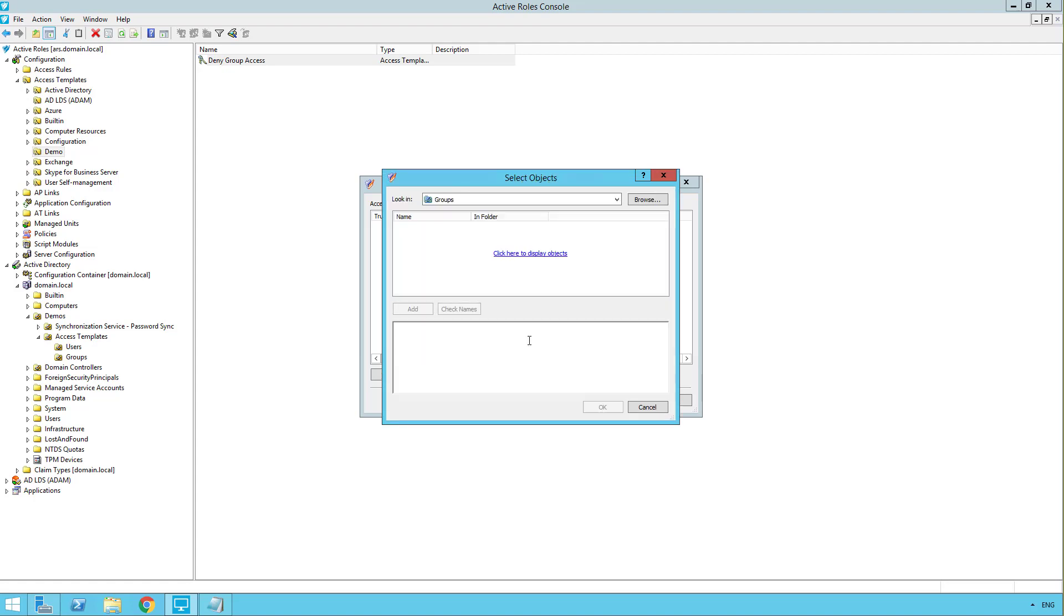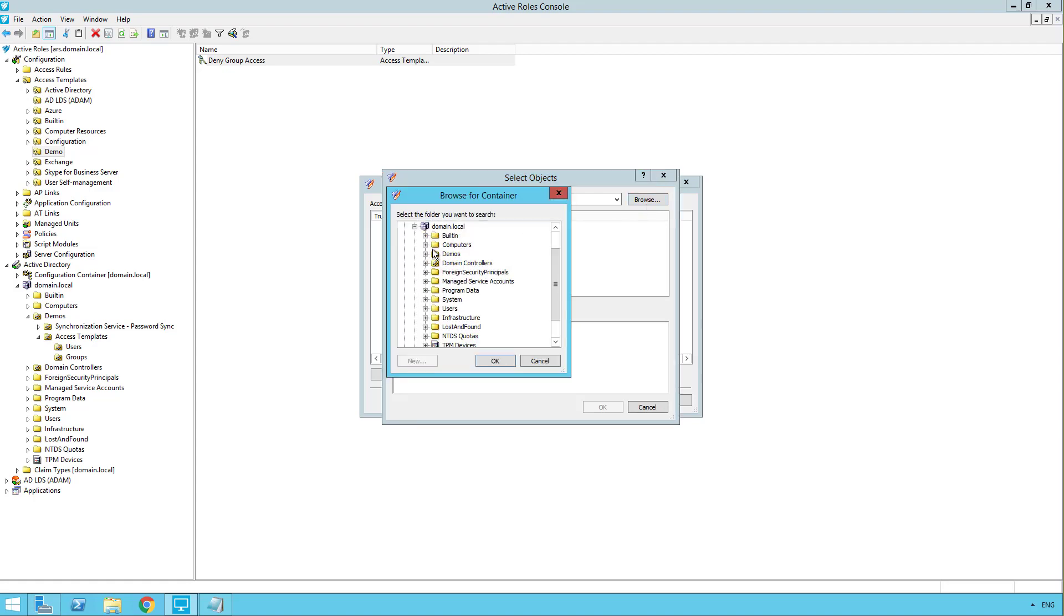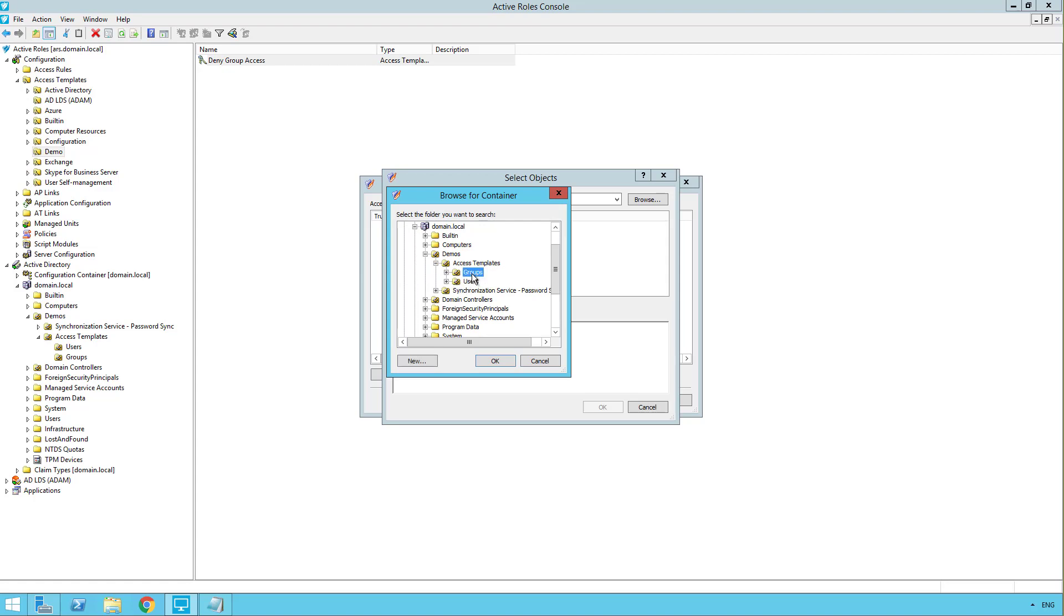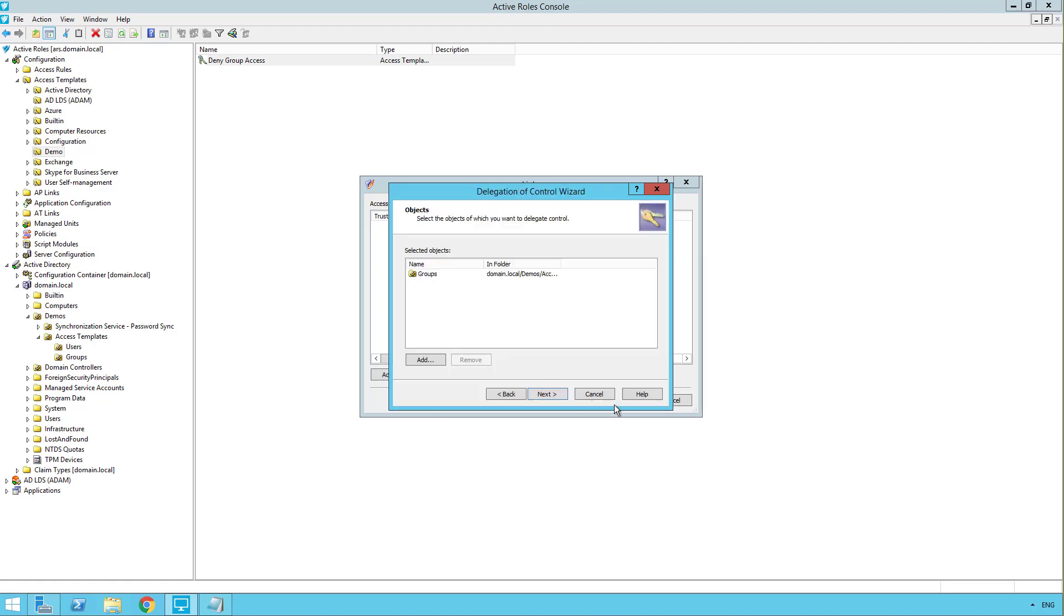First we choose where we want to apply. So click add here. I'm just going to browse down to my demos OU. And we want it to apply to this groups container. So double click it, it'll drop down bottom and click OK. And we'll click next.